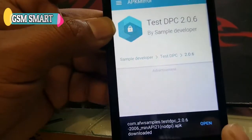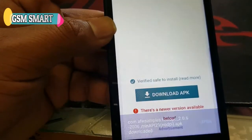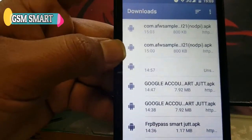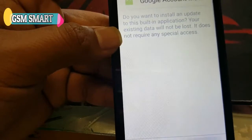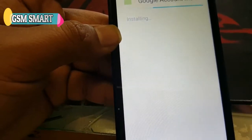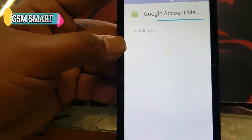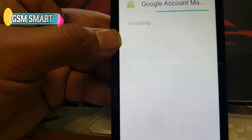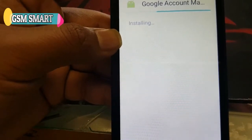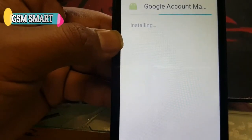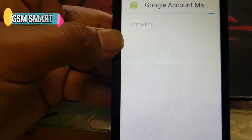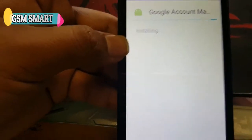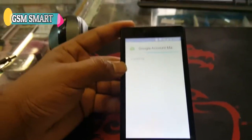First of all, you must install the Google Account Manager — that's the first application you downloaded, install that one first. The second application, the last one you downloaded, we're gonna install that after. Sorry about the camera.